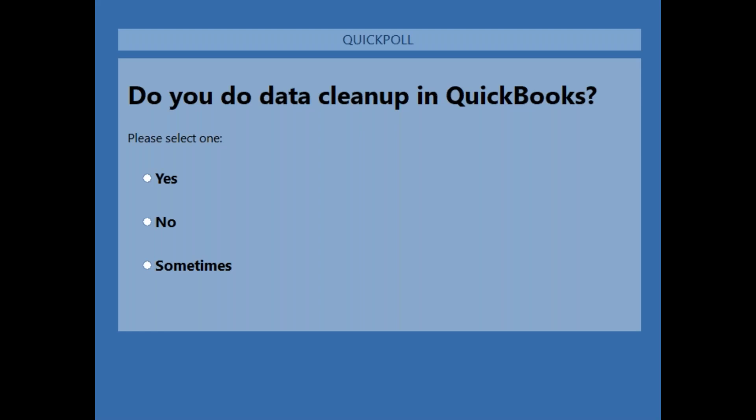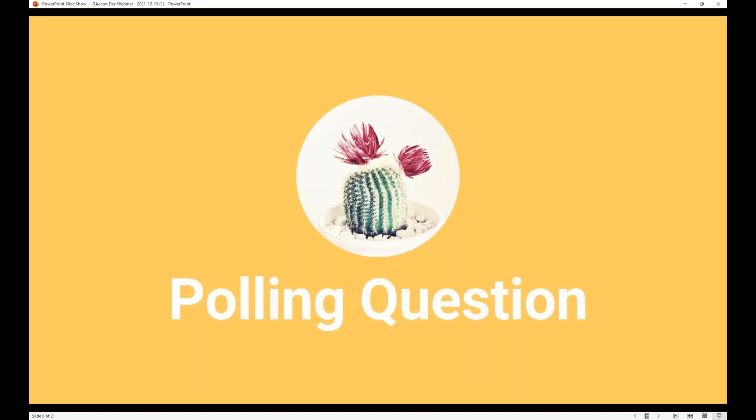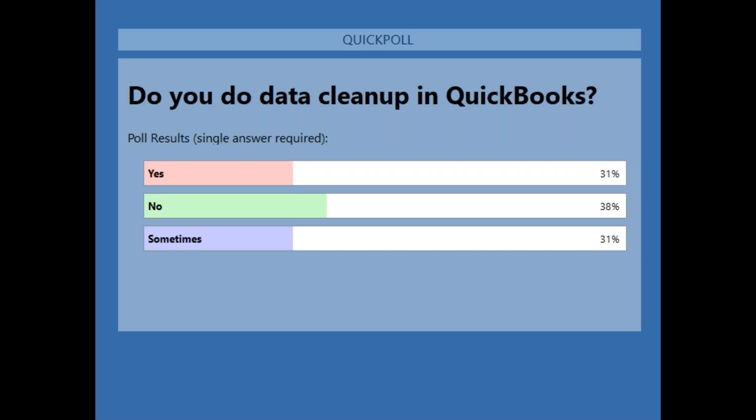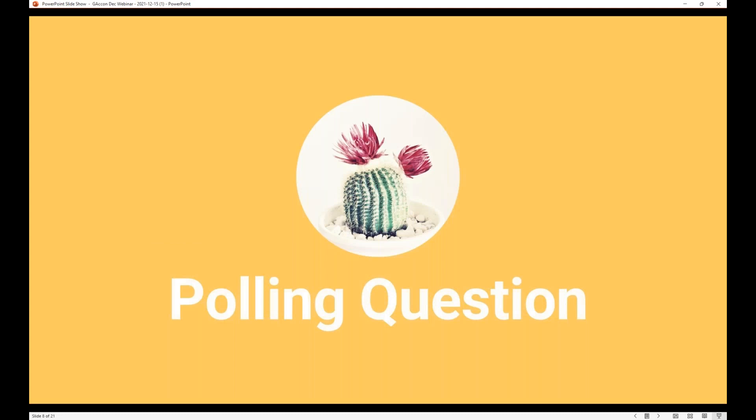We've got about 15 more seconds on the poll. So if you have an answer, rush back to your computer and do so. Okay, it looks like the majority — I would say majority is yes, because we do have 'sometimes' in there. So 31% for yes, 38% no, and 31% sometimes. I probably fall into 'sometimes' as well — I don't do cleanups every month, but when I do need to do them, I want a reliable tool. And that's how I discovered Geocon.